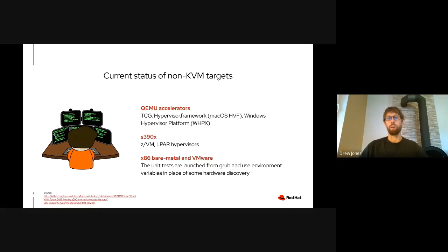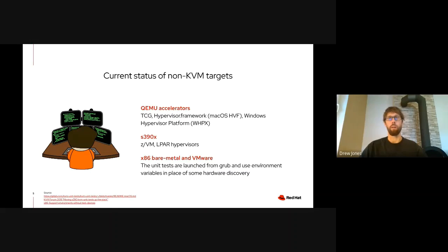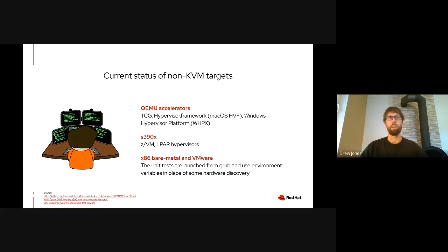Also, Hypervisor Framework and Windows Hypervisor Platform are supported for testing. Beyond QEMU accelerators, other hypervisors can already be tested. For example, on S390X, ZVM and LPAR hypervisors. If you want to learn more about those, you can check a KVM Forum presentation from last year that was presented by Janos Spahn.